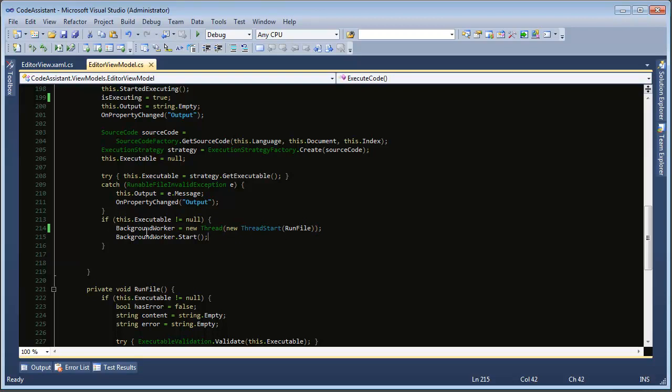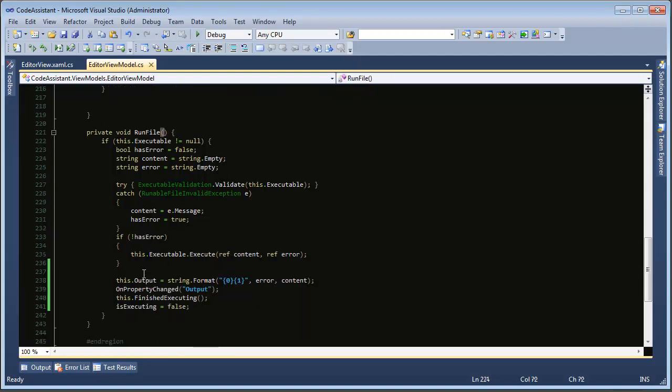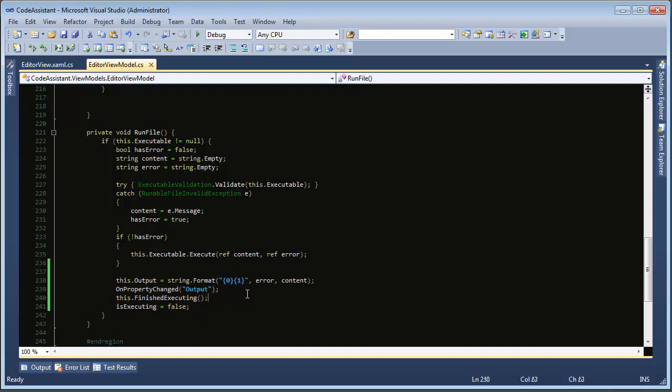So right here is the thread so have a background worker. It's a new thread, new thread start and we pass in run file, the run file method which is right here has what to execute and we tell it to start and in this run file it does the execution and we need to update the UI and change that cursor back. But currently we can't update the UI elements without it throwing the exception.